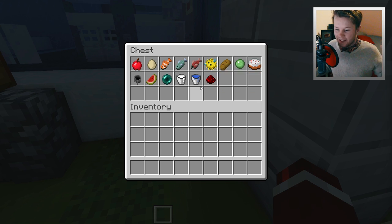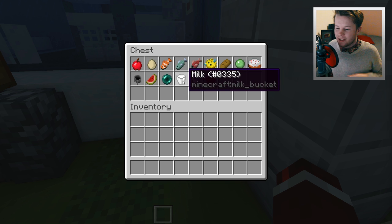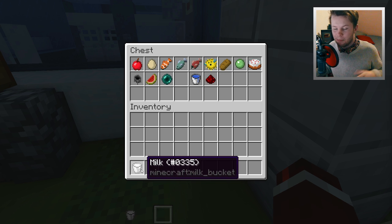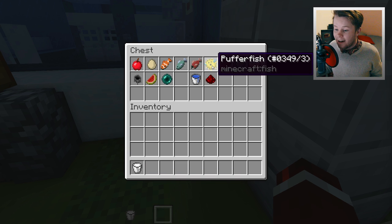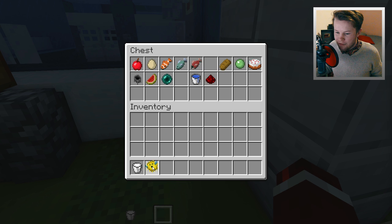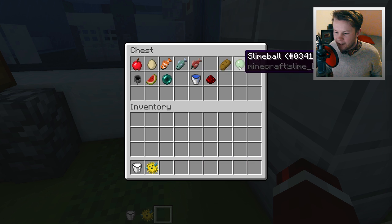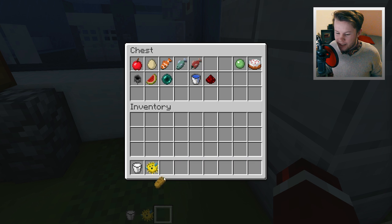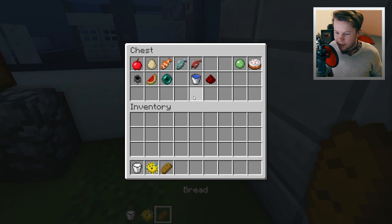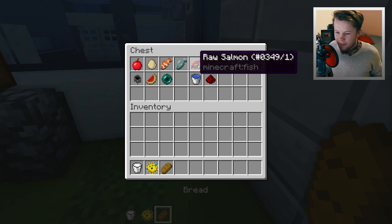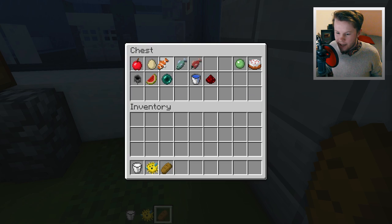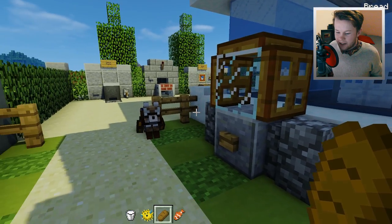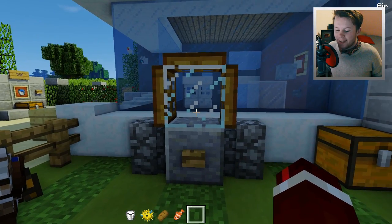They're kind of strange as well. Normally you wouldn't be able to turn milk into a block — well, with this thing you can. We can get a puffer fish, let's get some bread — that might look pretty cool. And then maybe we'll grab a clownfish here, that's going to be interesting.